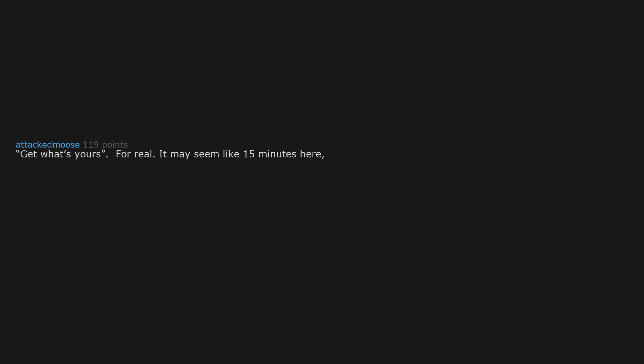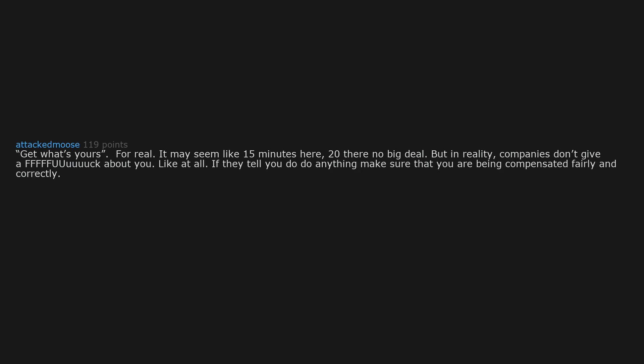Get what's yours. For real. It may seem like 15 minutes here, 20 there, no big deal. But in reality, companies don't give a fuck about you. Like at all. If they tell you do anything, make sure that you are being compensated fairly and correctly. 15 minutes a day is 60 hours a year.